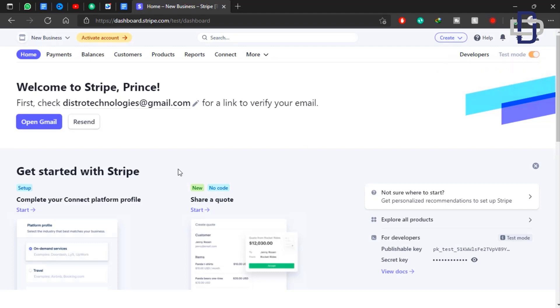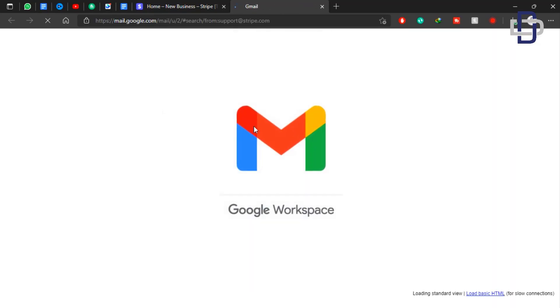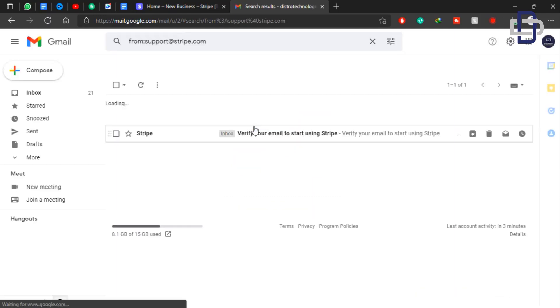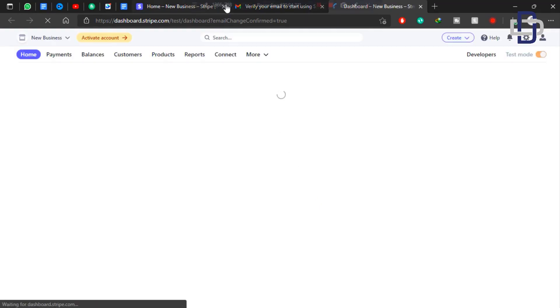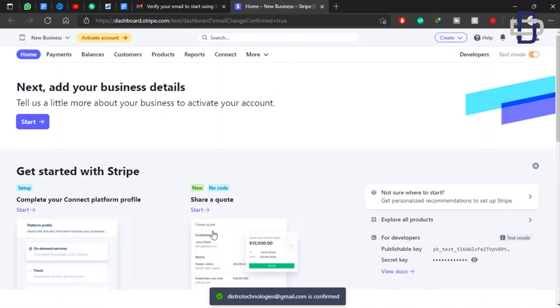Now we need to verify our Gmail, so you click on Open Gmail — it will automatically open our Gmail account. We have a message from Stripe telling us to verify our account, so open that email. When you open the email, click on Verify Account or Verify Email. When you click on Verify Email it takes you back to the home page of your Stripe account and you'll see your email has been verified.